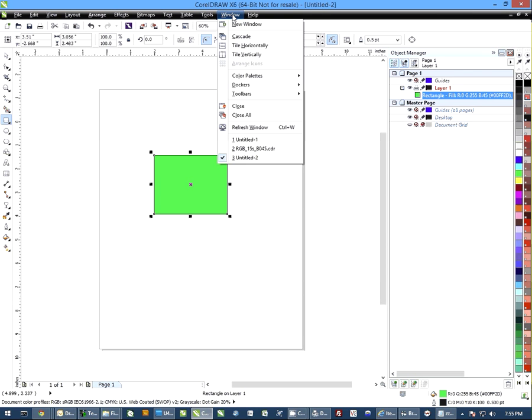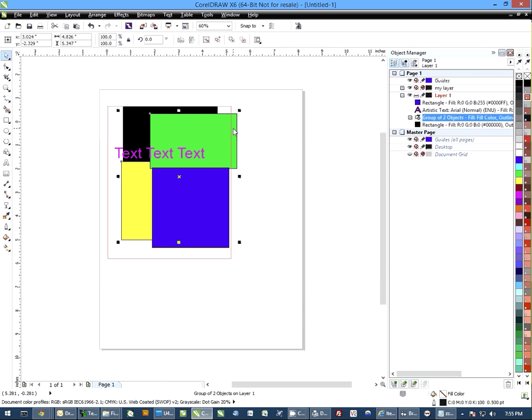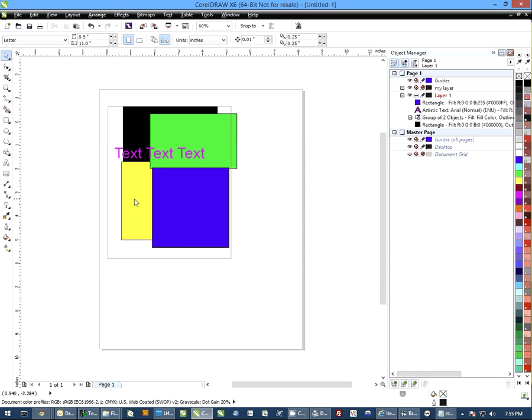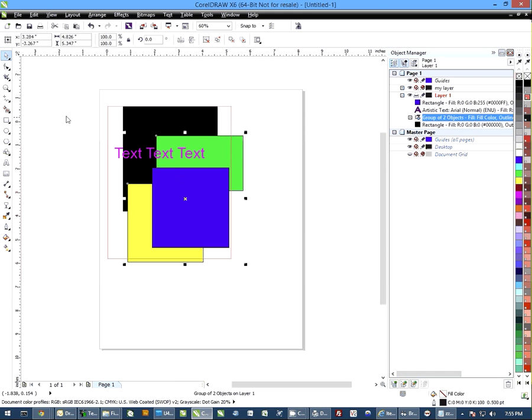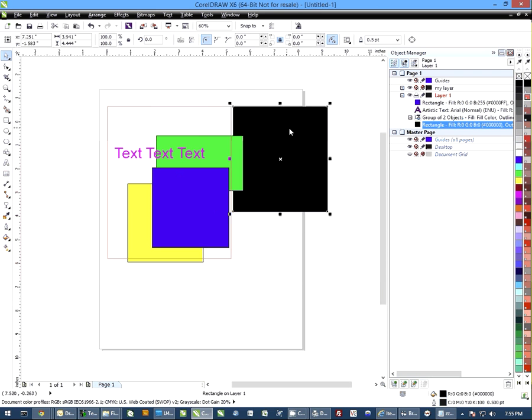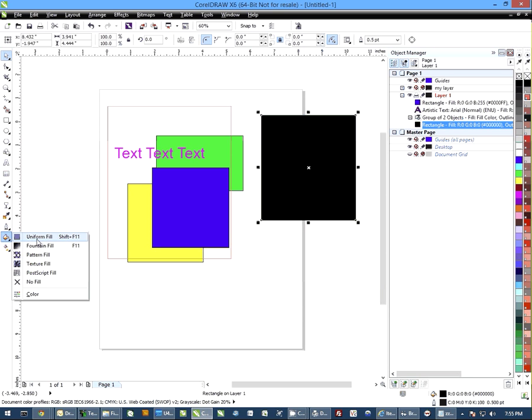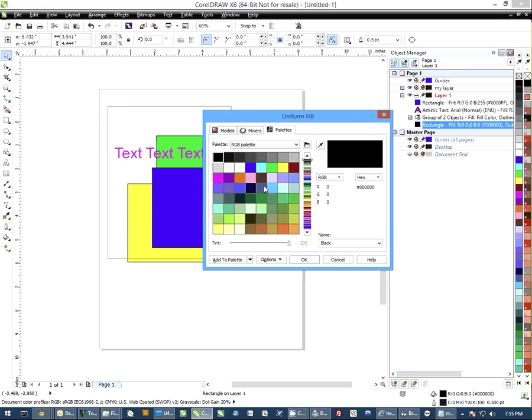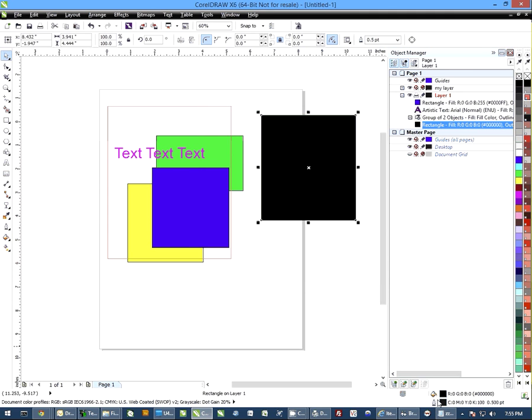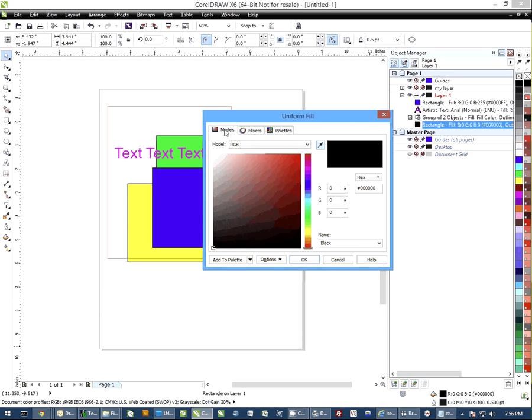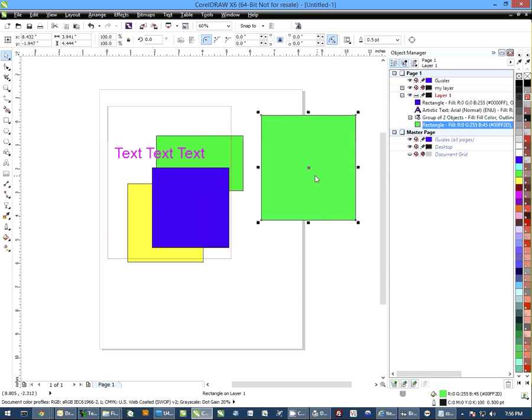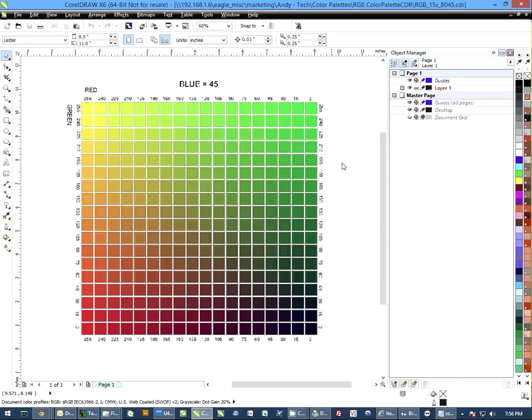You can do the same thing with objects that you already have created. If I come in here, say I want to change one of these colors, I'll pick this black box in the back here. I want to change the colors onto it. I could go to uniform fill and do the same thing. Or another option down in the bottom where I already have it filled, I can double click and it brings the window up. So I can go back to models, go to RGB, and again, we're 0, 255, 45. You'll notice now it has changed, so it's matching the color that I have already done.